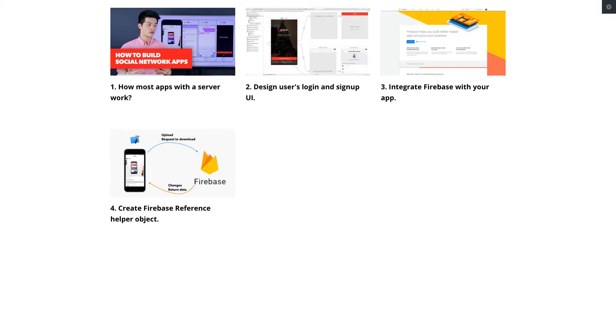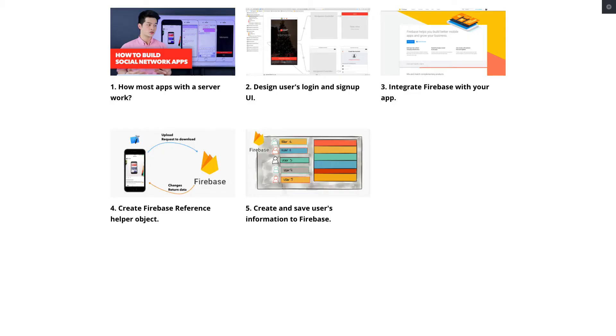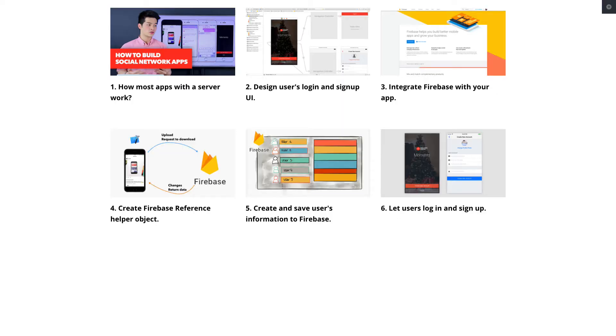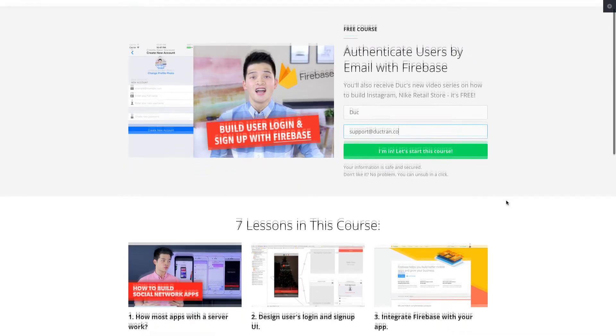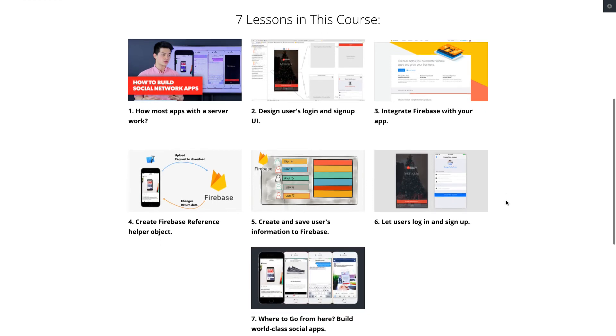In lesson number five, we'll talk about how to create the Firebase reference. In the next one, we'll talk about how to create the user class so that we can create a new user, save the user information, and upload a profile picture. And then finally, we authenticate users — login, sign up — and use one-time sign-in in your app so that the next time the user goes into your app, you don't have to ask them to log in and sign up again.